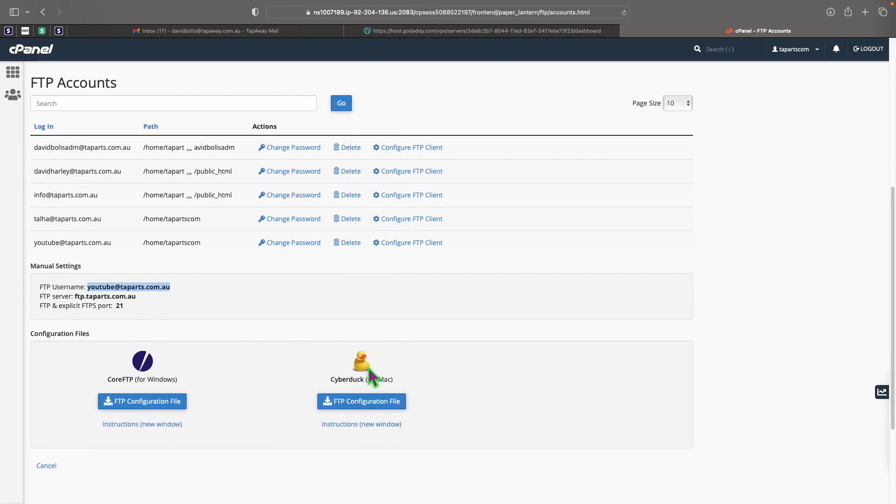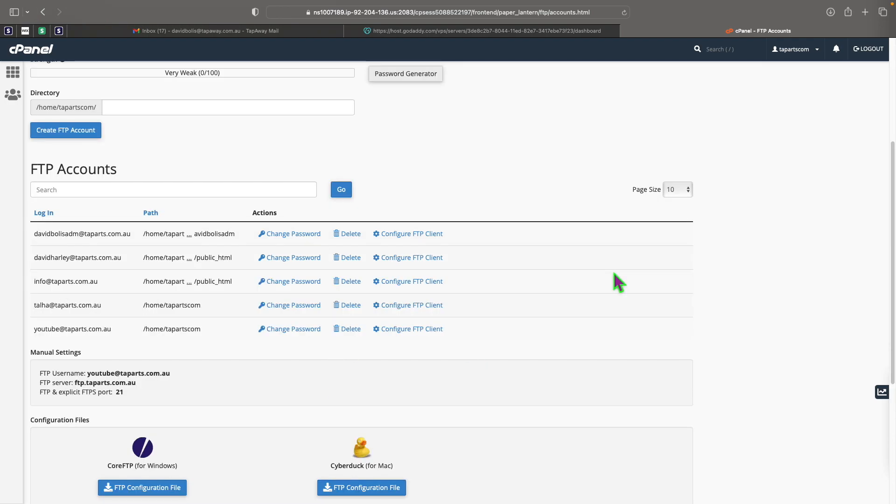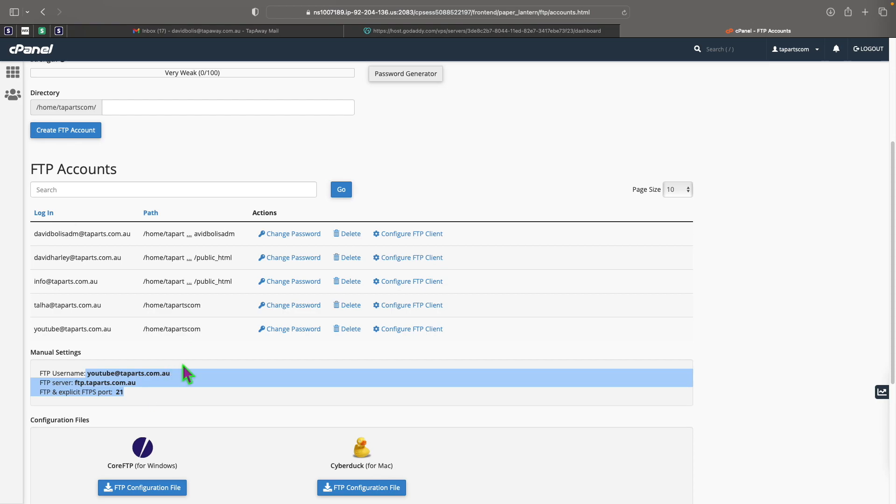Now GoDaddy or this cPanel recommends to use CyberDuck. I actually think FileZilla is much more powerful, so that's the one that I'm going to be using for this tutorial. So now let's go ahead and actually see how we can connect using this new FTP account that we created with FileZilla.